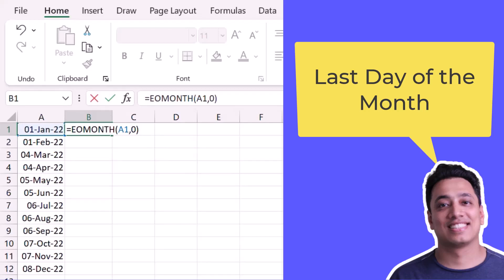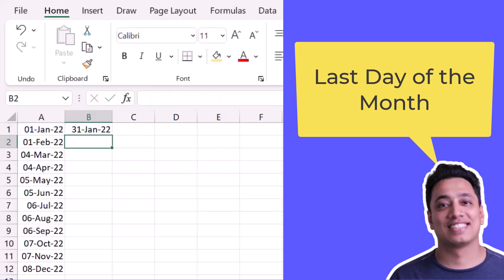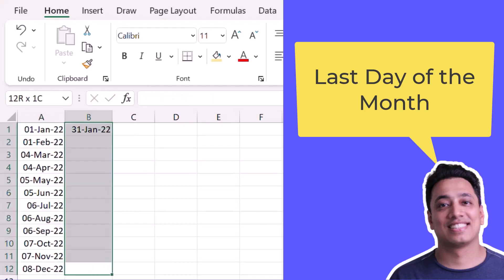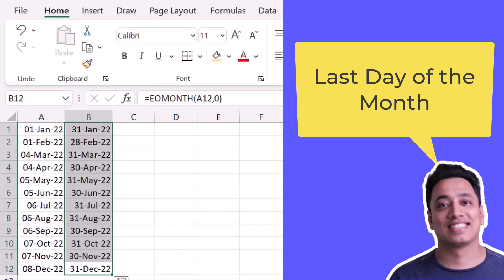And the moment I hit enter it gives me 31st January 2022. And if I drag this formula down it gives me the last date of each of the months that I have here in the dates.